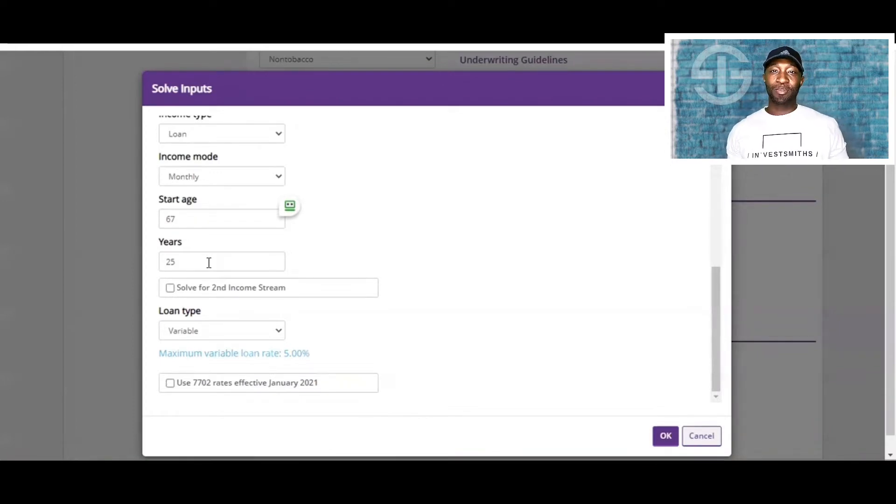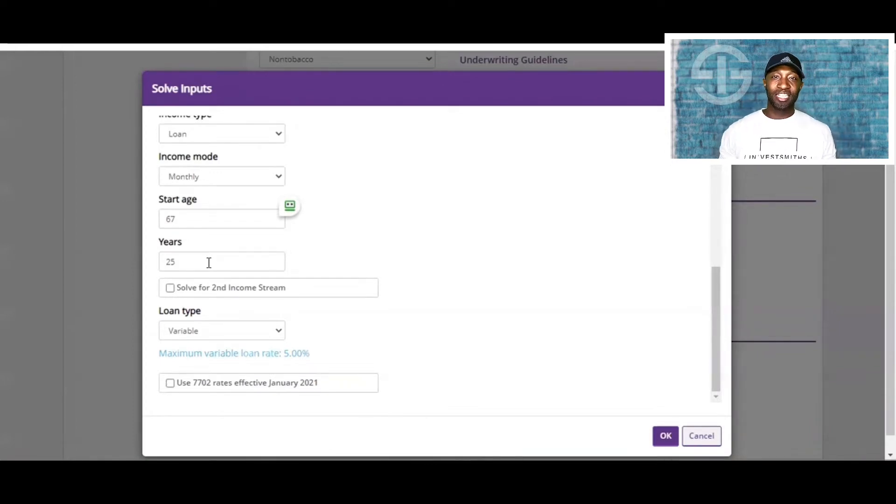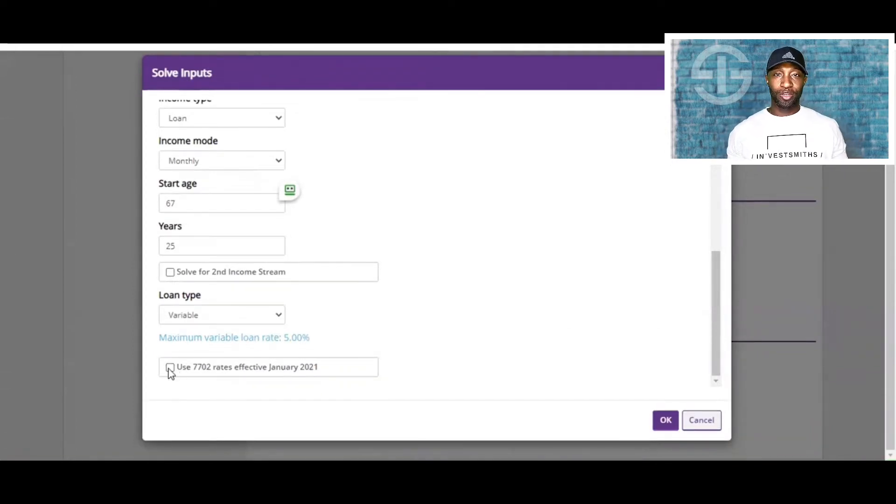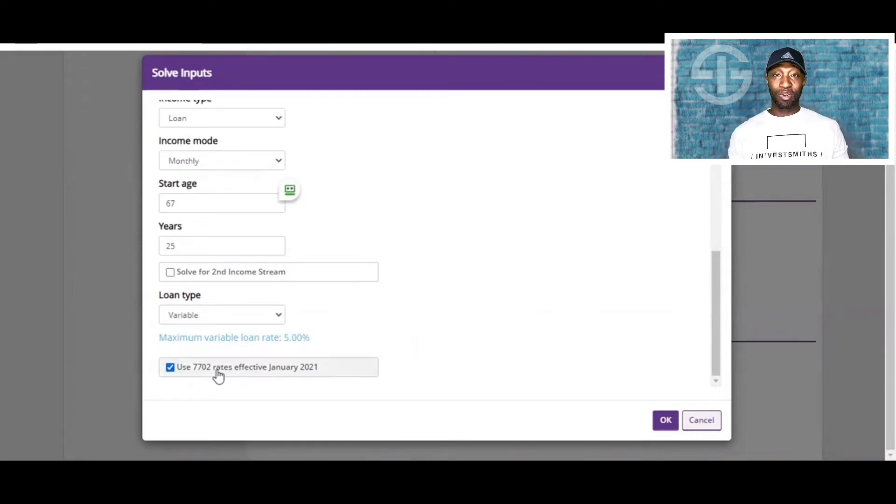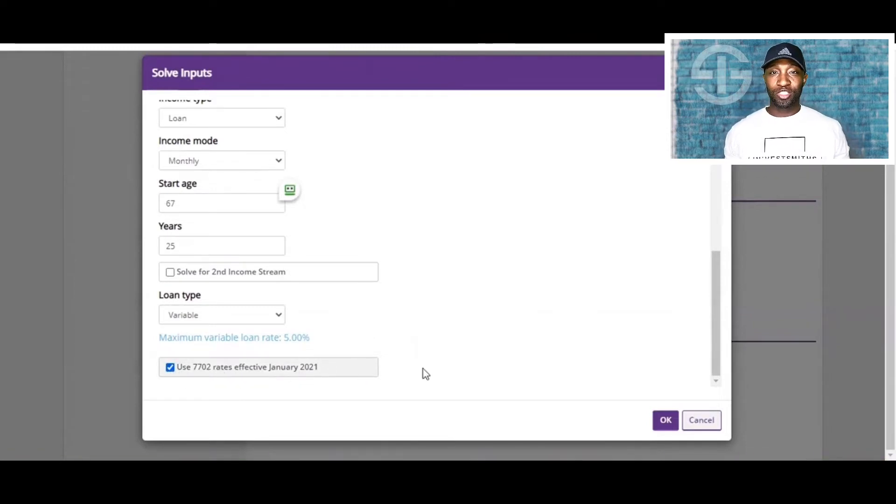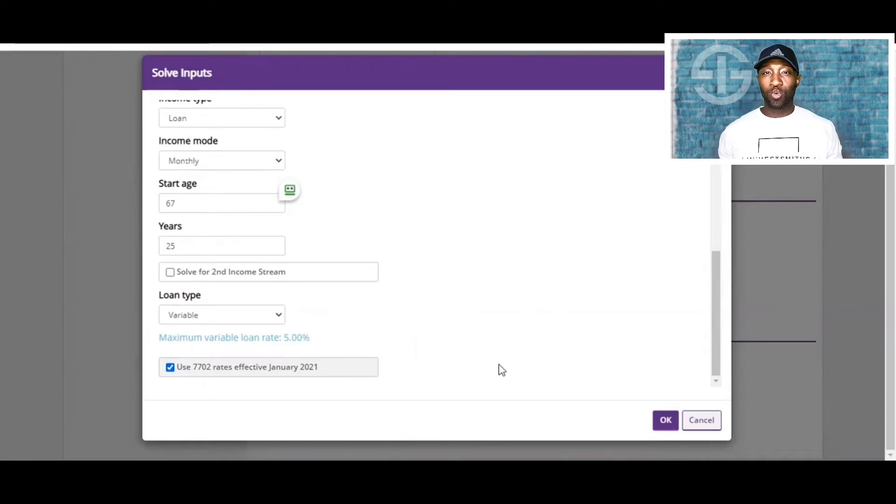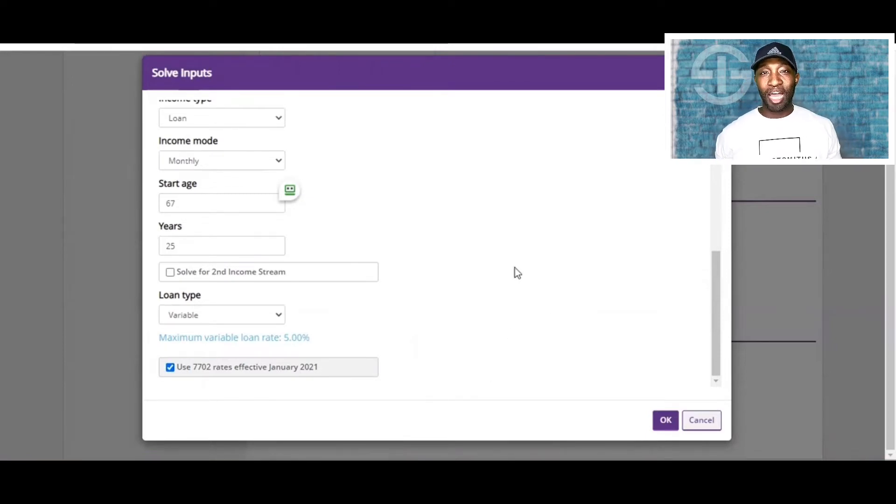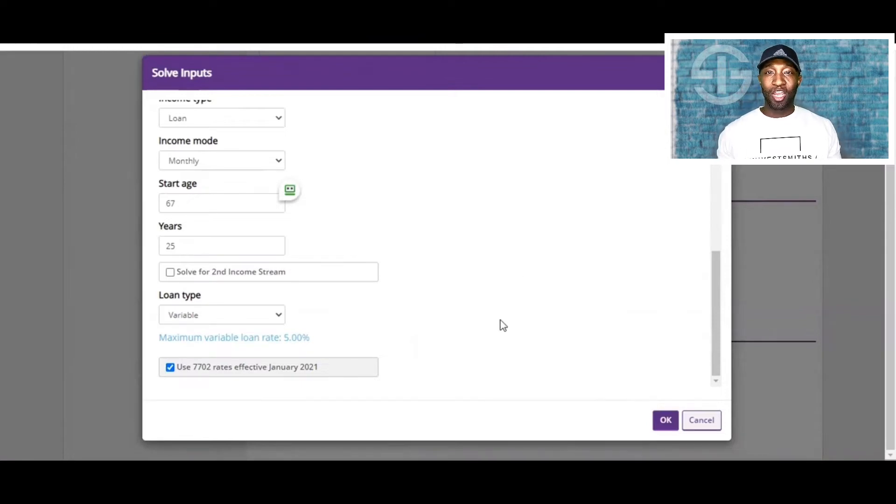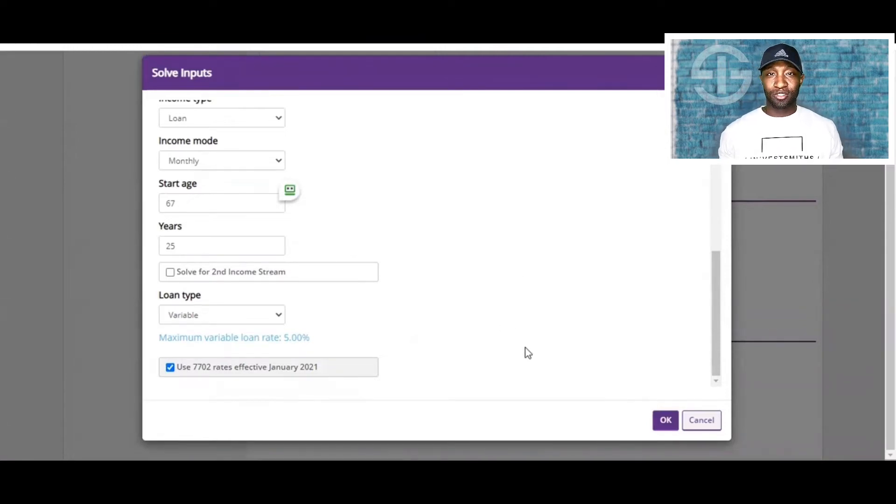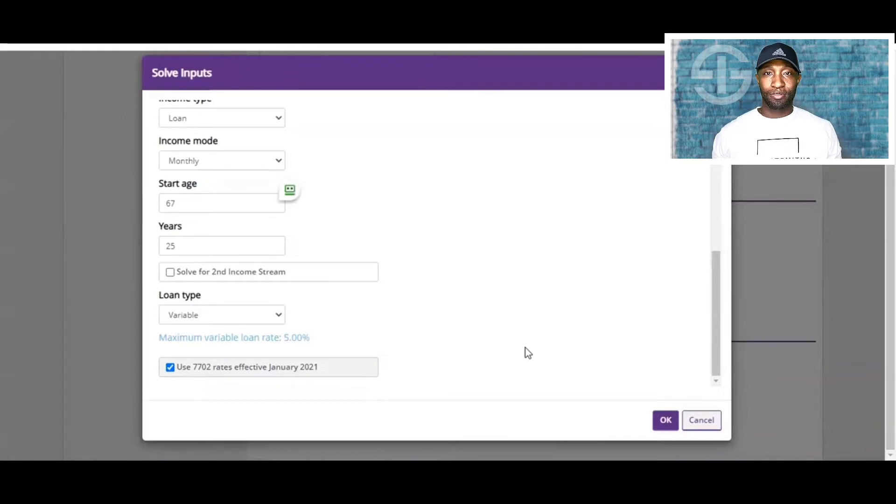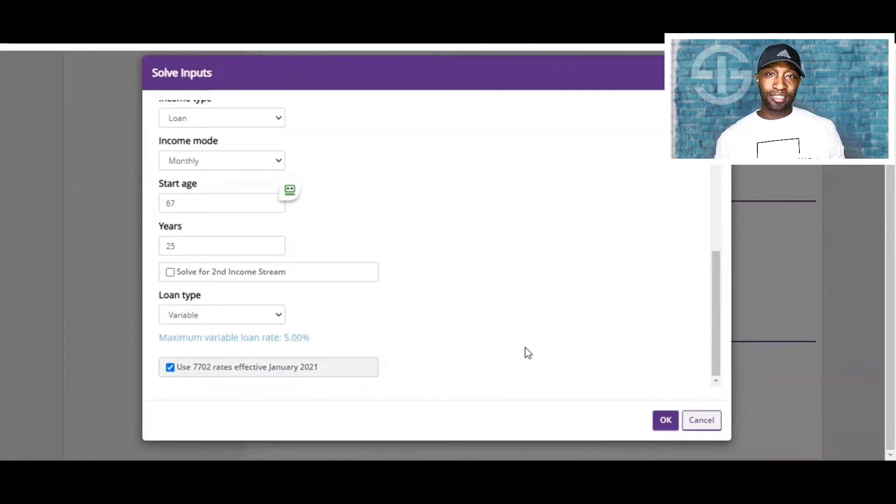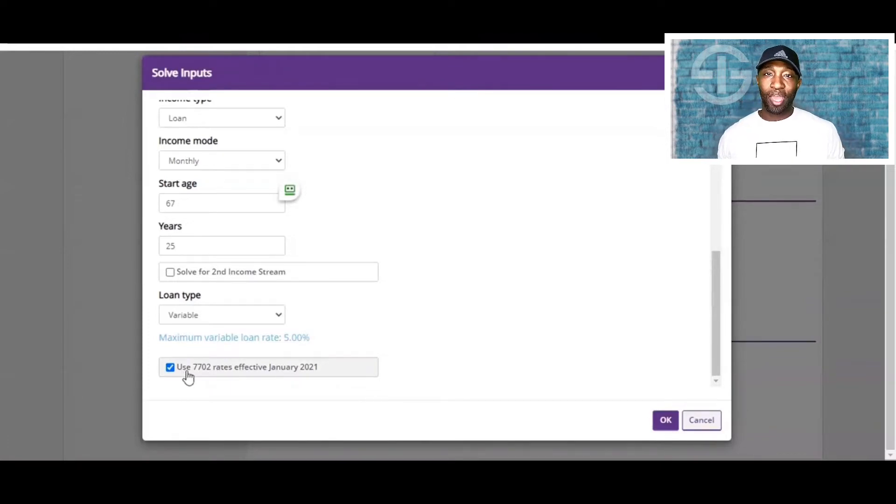Last but certainly not least, we're going to use this button here, which is the 7702 rates effective January 2021. These are just new rules that wouldn't affect the tax code of 7702, just allowing us to put more money in our policy faster than we've ever had before. After making sure that's selected, we're going to go ahead and click OK.